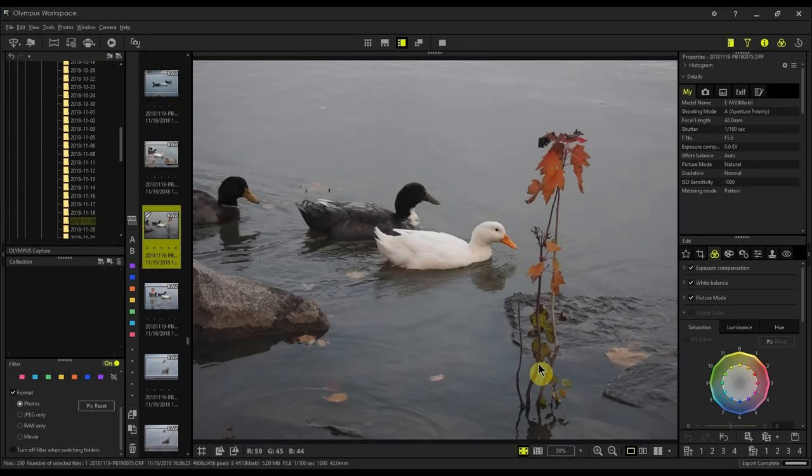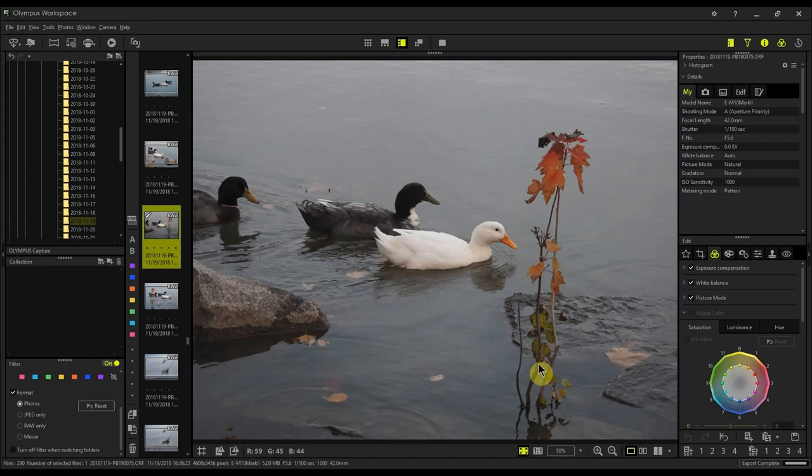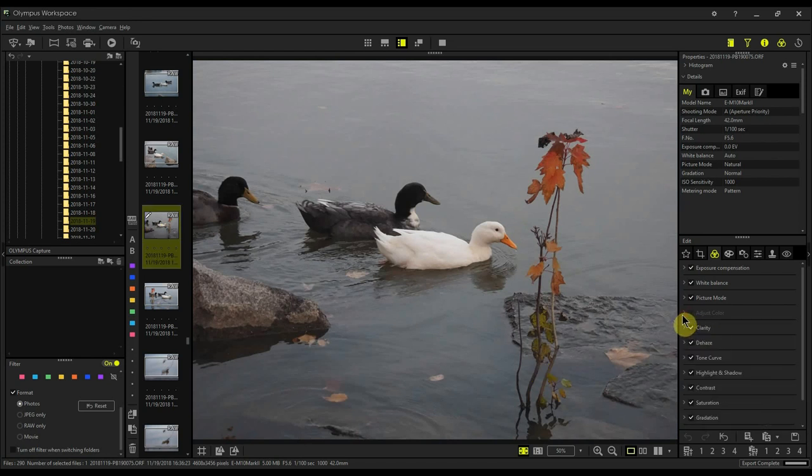Hi everyone, this is a follow-up to my last video where I showed you how to apply a Kodachrome film simulation preset to your Olympus RAW files. Some of you have reported that the adjust color section has been grayed out.